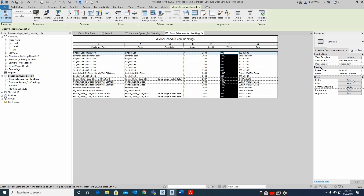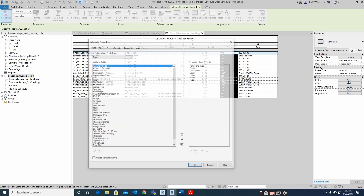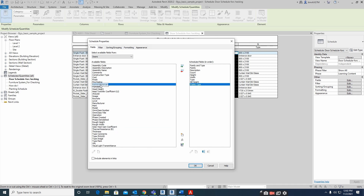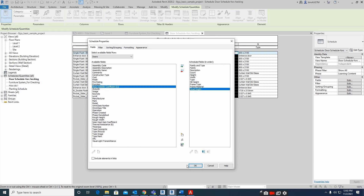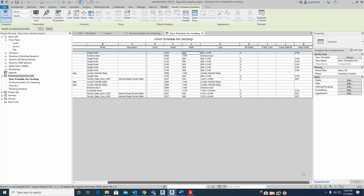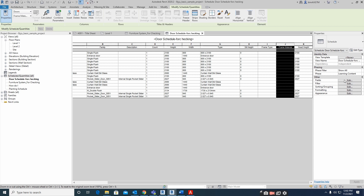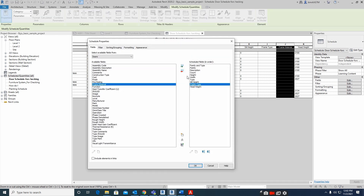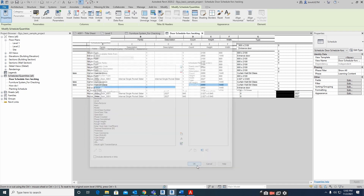If you need to add something more to the schedule, you can add it from here. For example, you can add frame type or frame material, and that will be reflected in the schedule. So if you missed something or added something you don't need, you can remove it — for example, remove frame type like that.